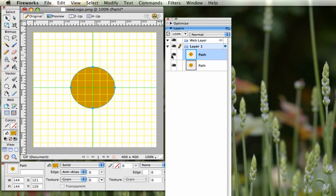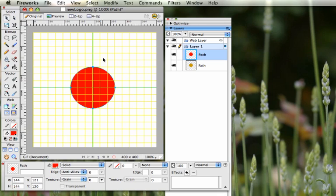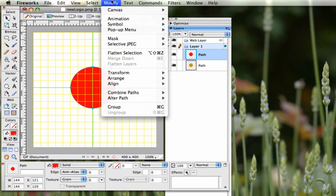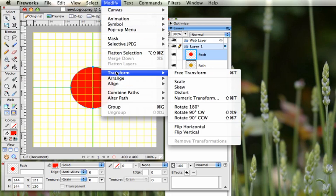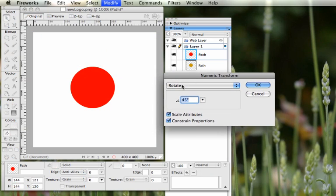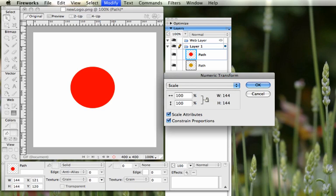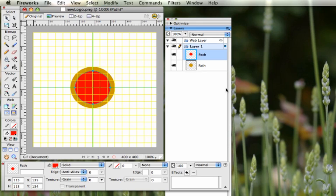We're going to scale the top clone down a little bit. Make sure you've got the top one selected. Change the color to red. Then go to Modify > Transform > Numeric Transform. From the three options — Scale, Resize, and Rotate — choose Scale. Set it to about 80% of the original size and click OK.